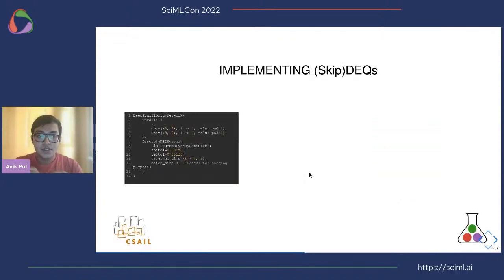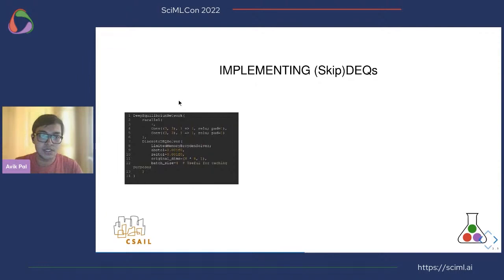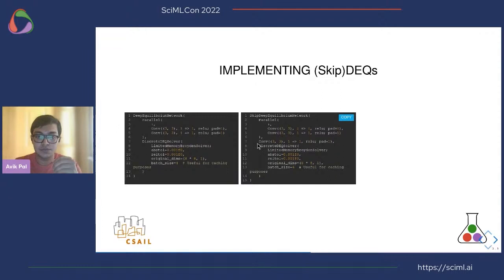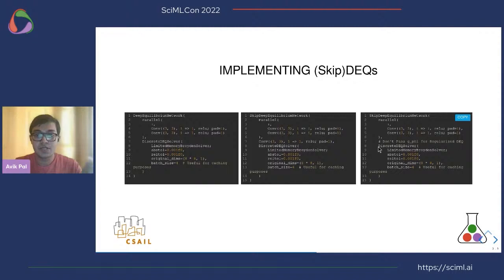I'll now introduce the package we have been working on, which we call FastDEQ — it's publicly available on GitHub. To define a deep equilibrium network, you just pass an initial model and specify the solver. For discrete DEQ solvers, you pass that directly. To define a skip DEQ, you pass an additional function modeling G of phi. For regularized DEQs or skip DEQ v2, you simply don't pass G of phi. With this simple API you can implement all these different deep equilibrium networks, and it already handles all the linear solving in the backend.